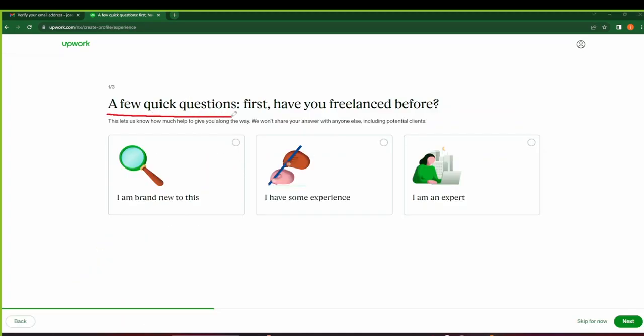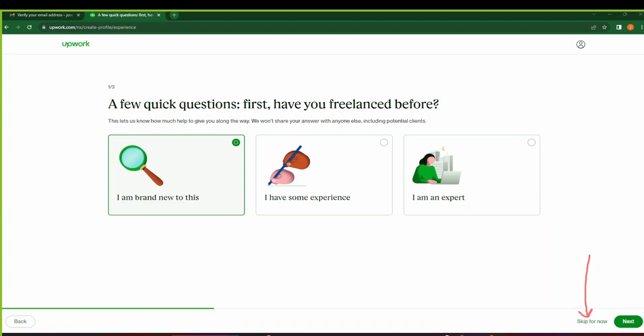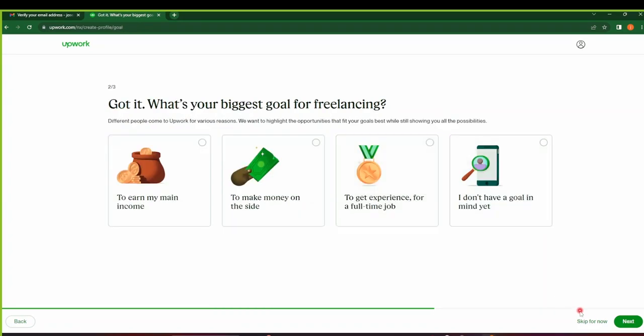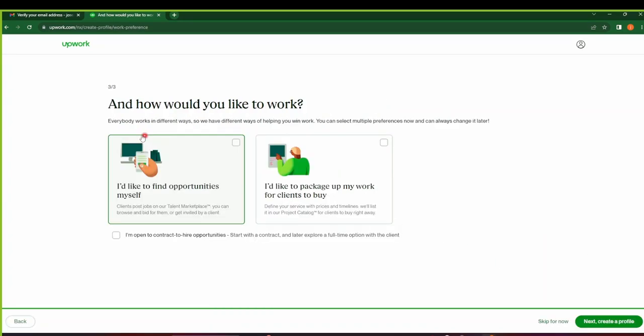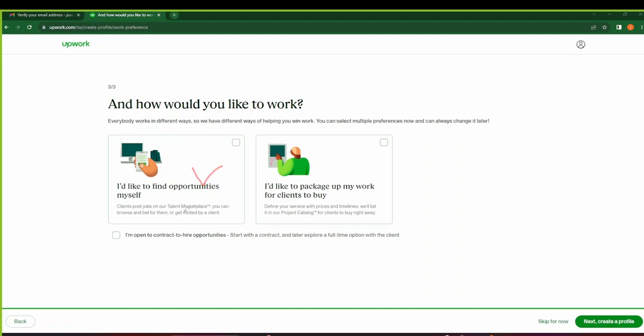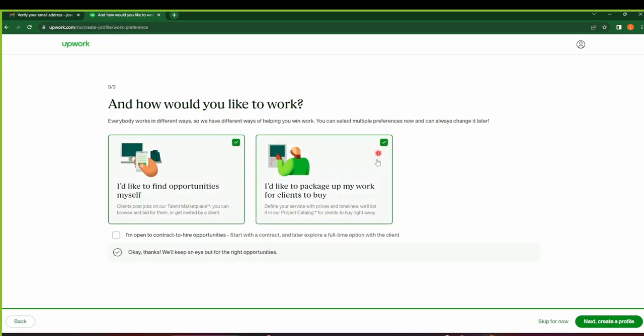These questions are completely optional, so if you want you can skip them for now. So I'll go ahead and skip it for now. What's your biggest goal? I'll skip this for now too. And then nowadays Upwork has two options: you can either find opportunities for yourself, so you will go to the marketplace and find opportunities, or you can package your work for clients to buy. So you can list your gigs on your project catalog then tell your clients to buy at some fixed price that you're going to set.